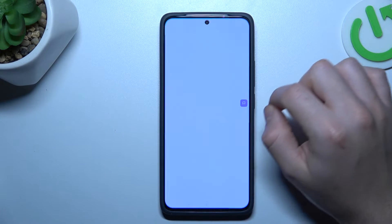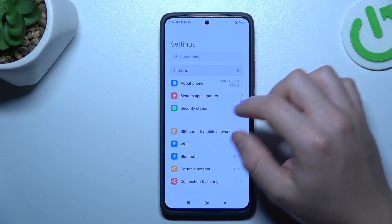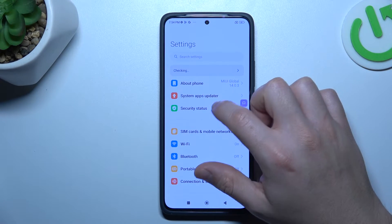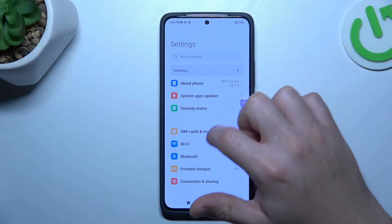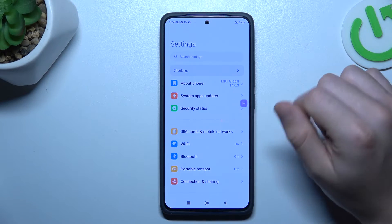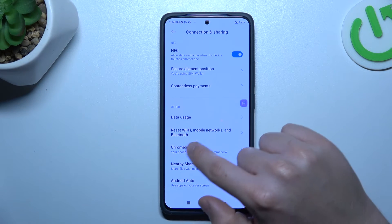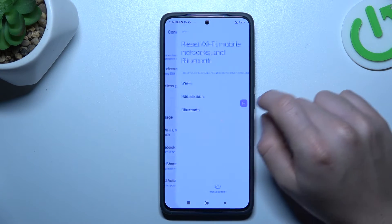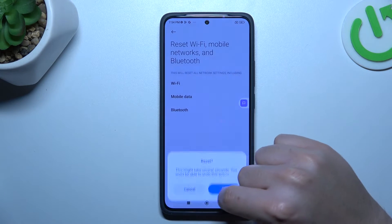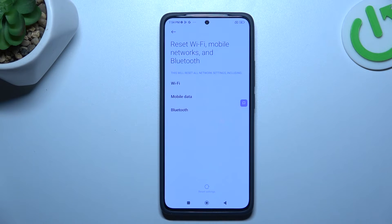In the next step, let's restore your network settings. Go to connection sharing in the settings and choose WiFi, mobile, and Bluetooth. Choose the reset button and tap OK.